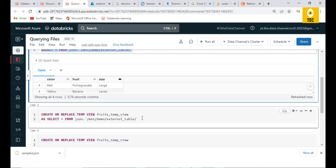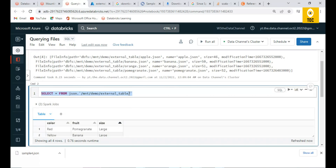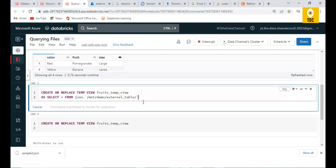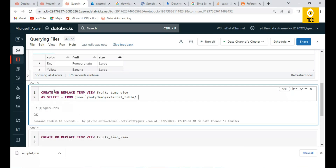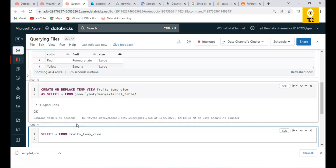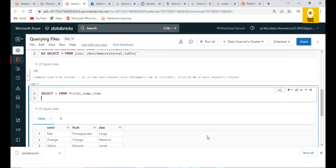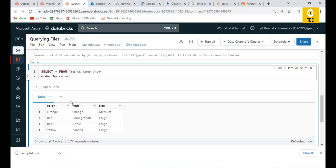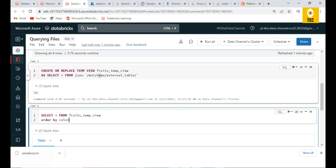Another convenient option is to write the query results into a temporary view or table. Once written to a temporary view, you can perform further SQL operations on top of it — for example, SELECT * FROM fruits ORDER BY color. You can perform many kinds of SQL operations once you have the data in a temporary view.